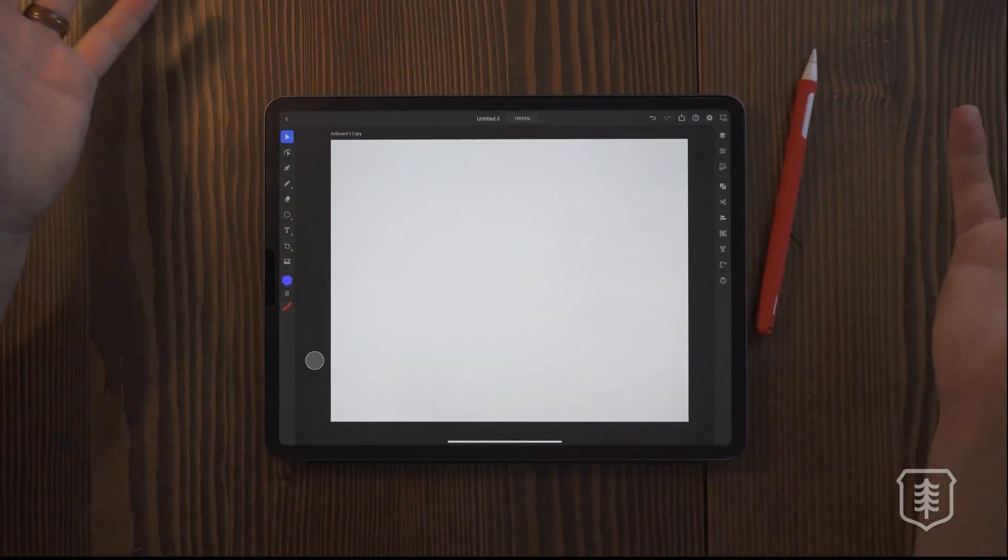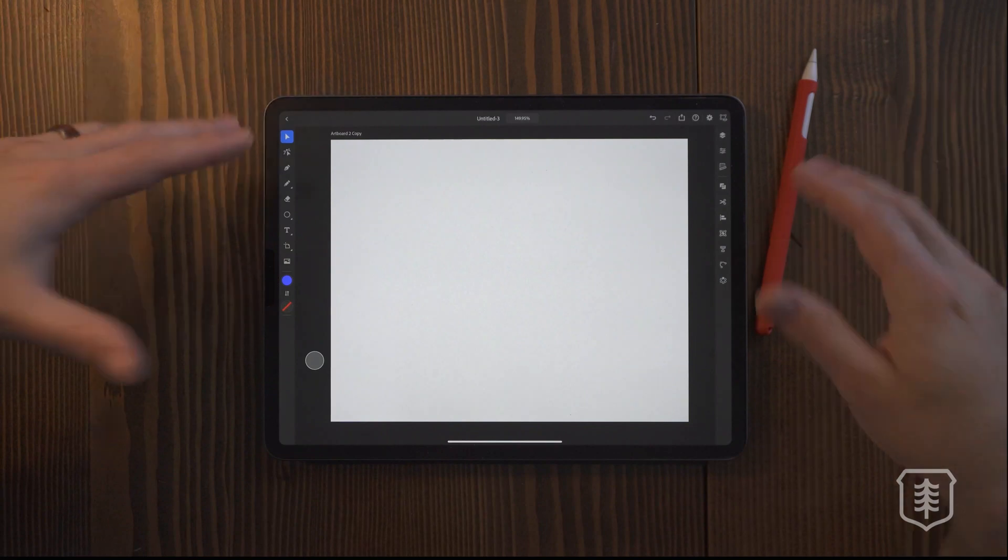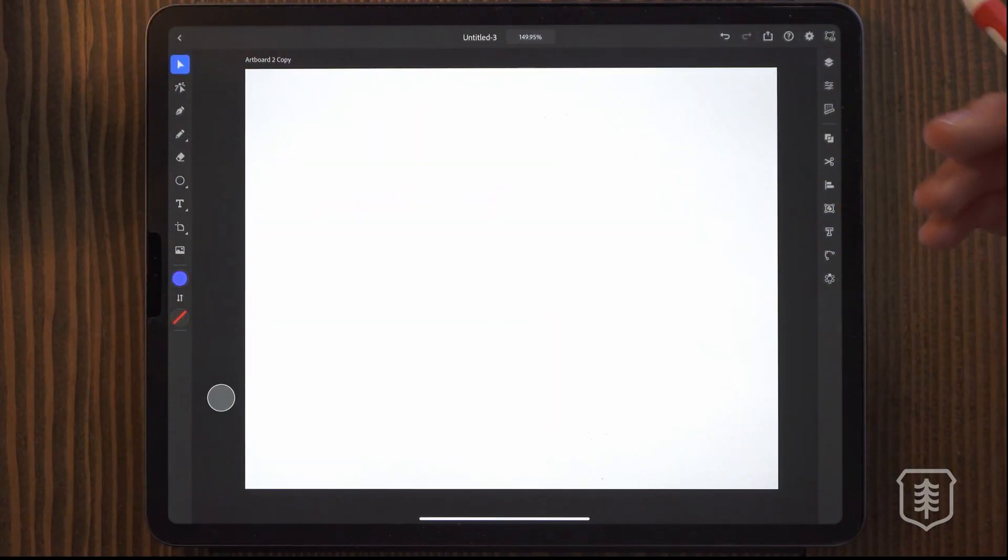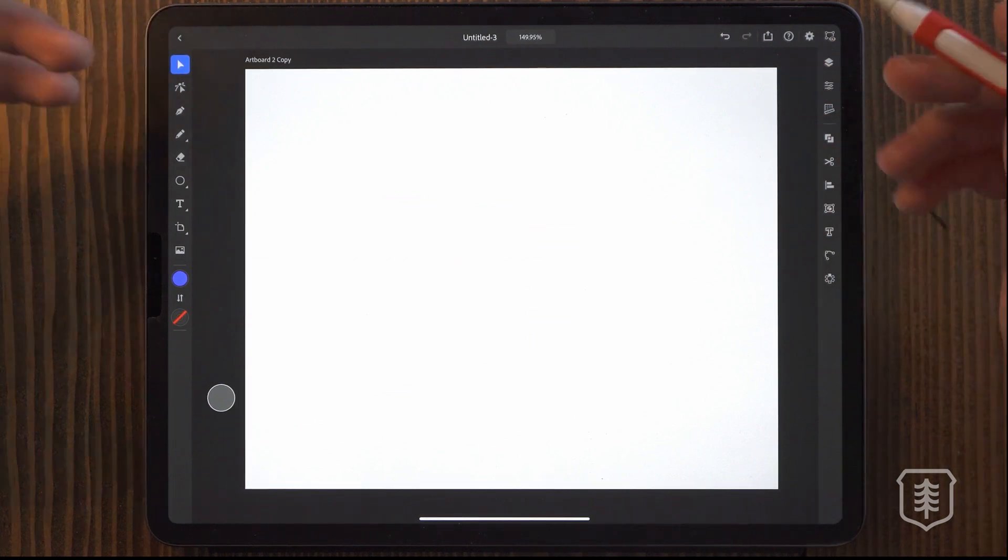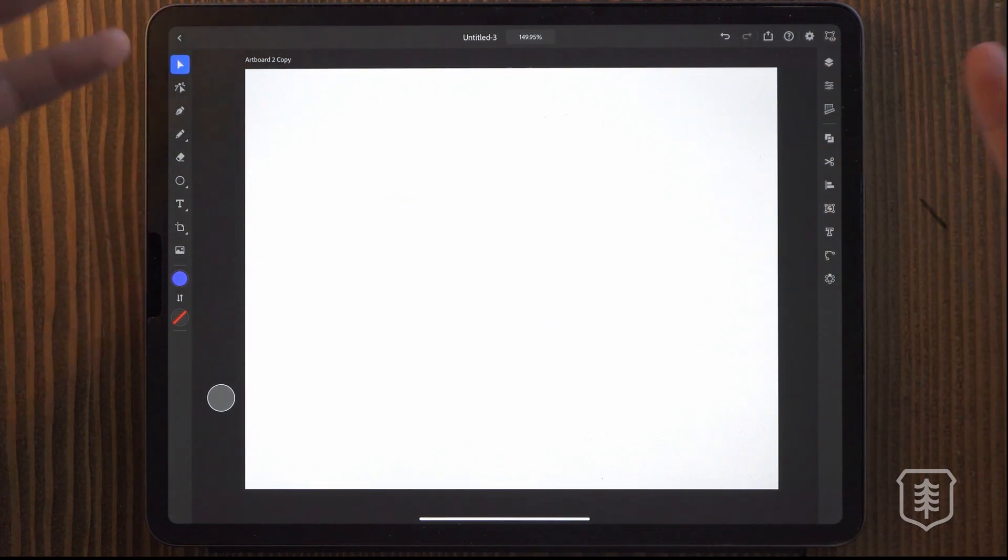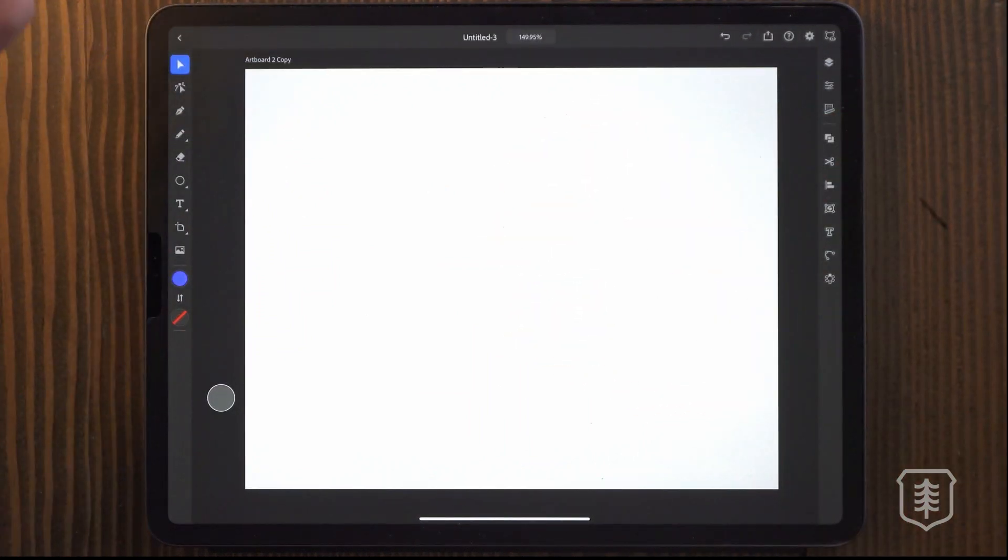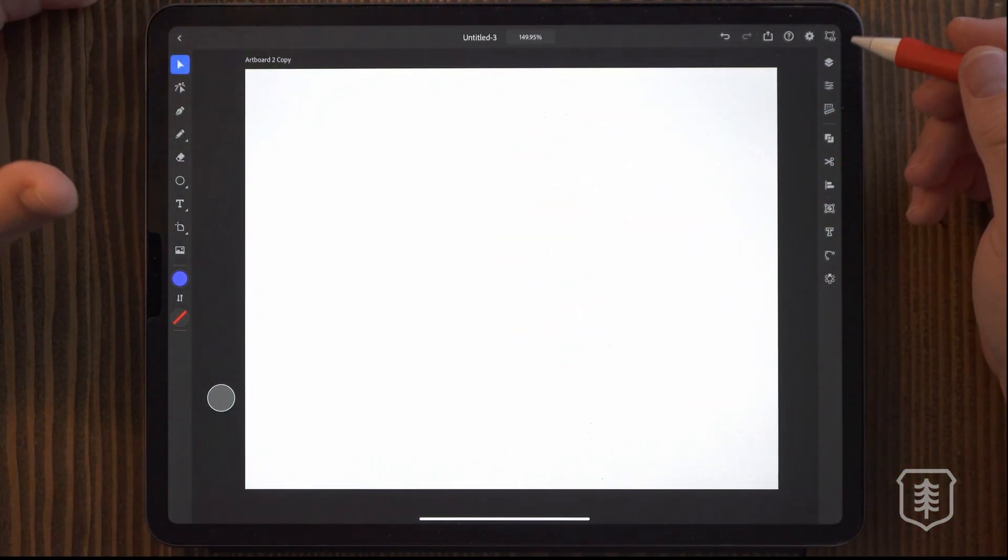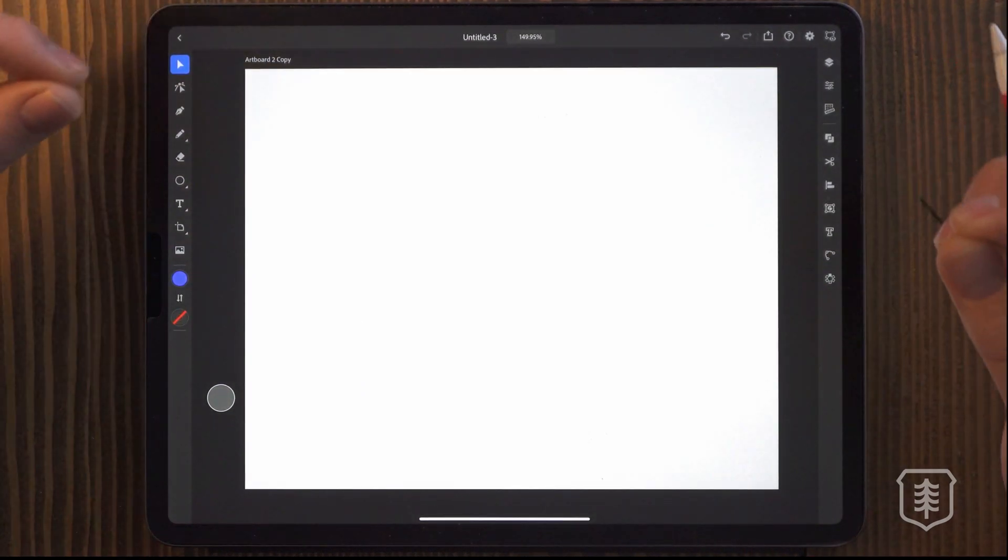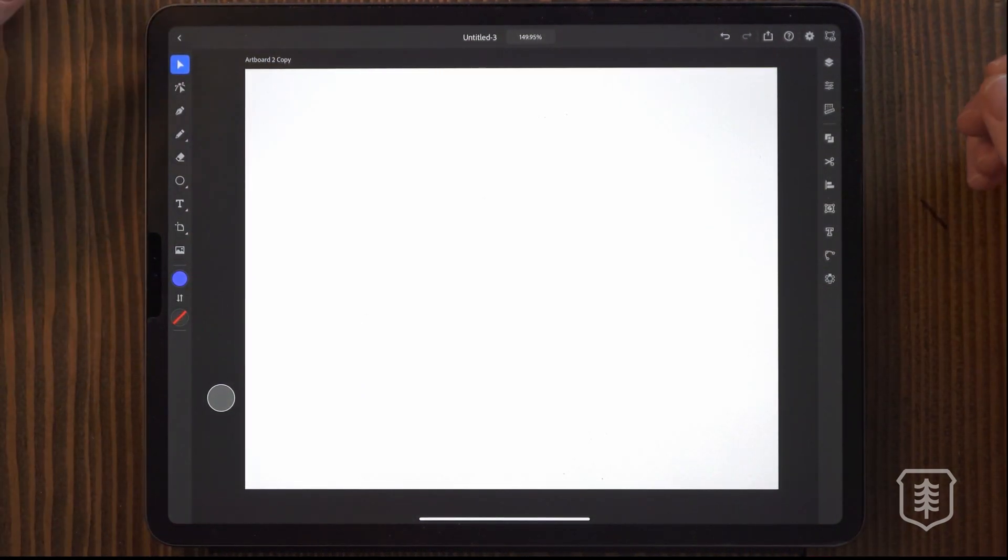All right. So now we're into a project and you can see the workspace interface. It's very simple. You don't have to dive too deep to get into, to find tools, which I find very, very helpful. I mean, of course that comes with the fact that there's just not a ton of tools, not the same amount as the desktop for sure. But it does have those core ones that you would feel you need to call this Illustrator, which is important.